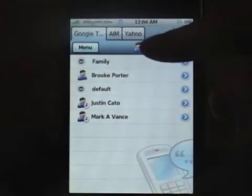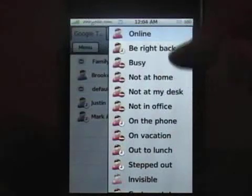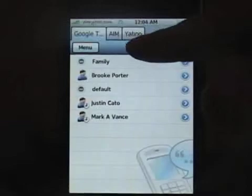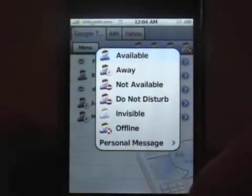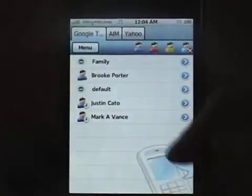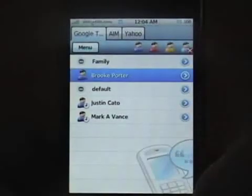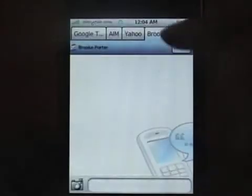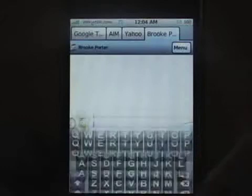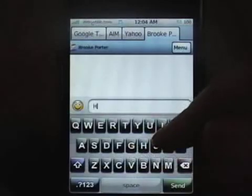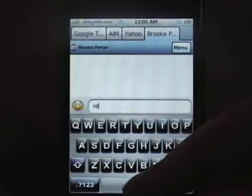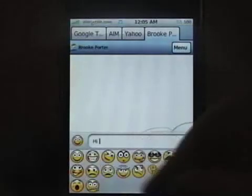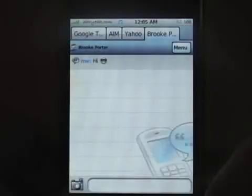Scrolling through here are all of your away status settings — you can actually enter a personal one if you want. I'm going to send a message to Brooke. It opens up in a new tab at the top. I have her logged in under me both ways so the photo options won't work, but you can send a picture, a link, and everything. Here you get some different smileys.